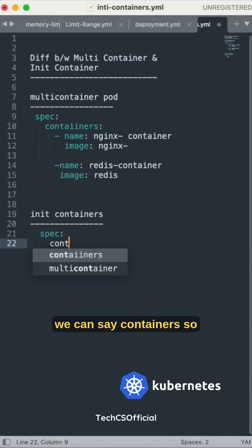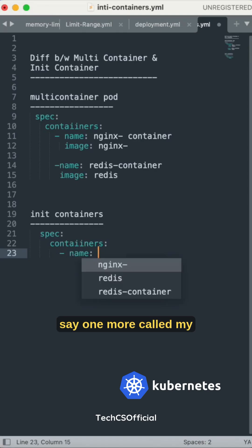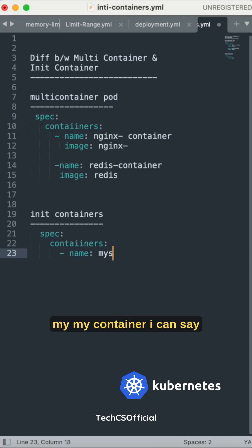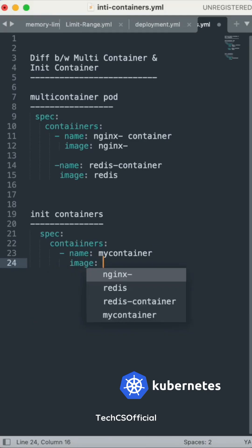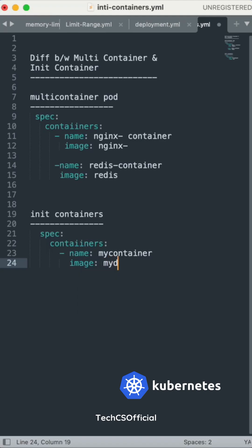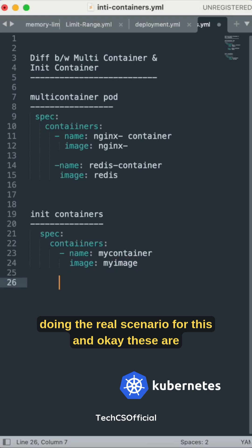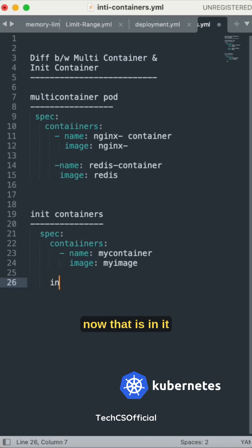Under the containers section, we specify the main application container. Here I'm giving it a name like 'my-container' with an image called 'my-image'. These represent your main application containers. You also need to specify the init containers section separately.